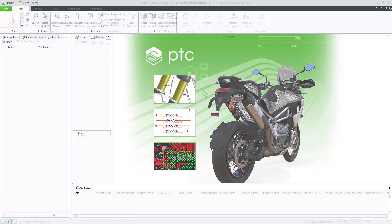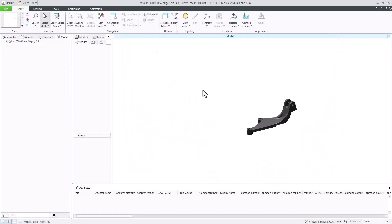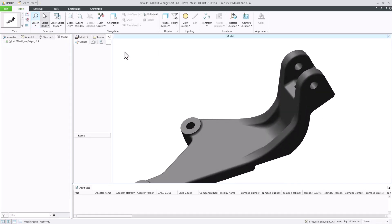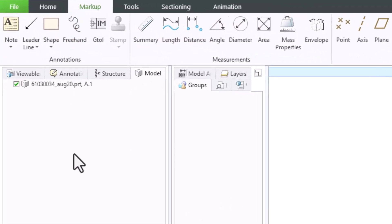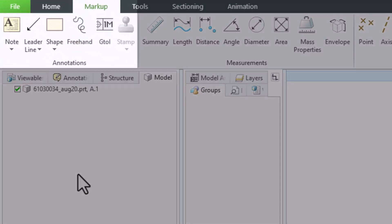First, let's open a model from Windchill in Creo View. Under the markup tab, we're going to use the annotations section.